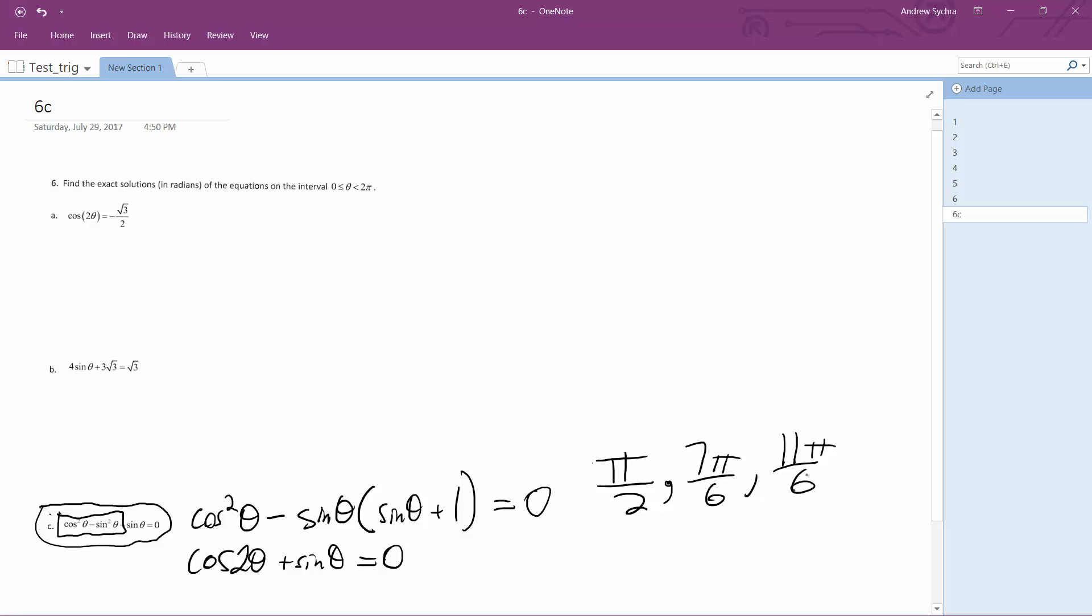So we can check these really quick. Pi over two: for the cosine part, it's equal to zero.